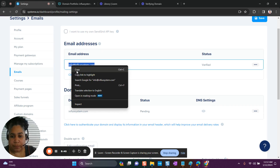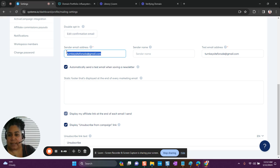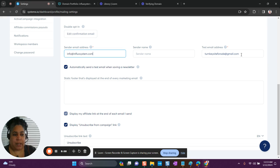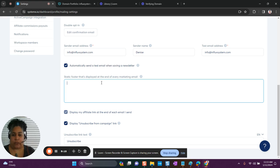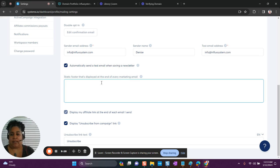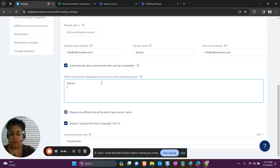This is the email I want to use. I'm going to update the sender email address — automatically it enters the email address you used to create your Systeme.io account — but if you're not going to use that, go ahead and update it to the email address you want to use. For the sender name, just enter your first name; I don't enter my first and last, just my first name. The static footer is the footer that will display in every single email that gets sent out, so you don't have to type your name each and every time.